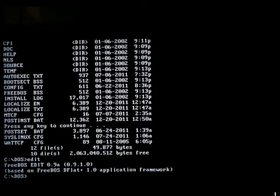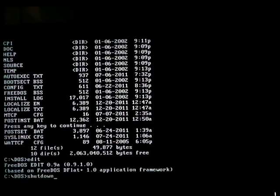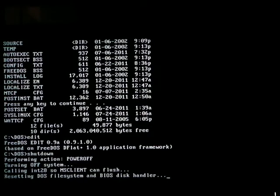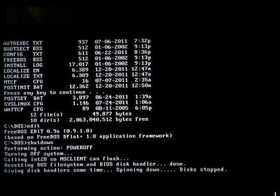Let's go ahead and shut down. FreeDOS is very interesting — very interesting OS. Thanks for watching. Bye.